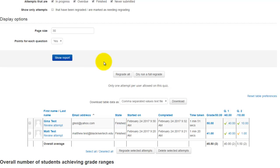You can check that. So that's how you quickly grade essay questions in Moodle.